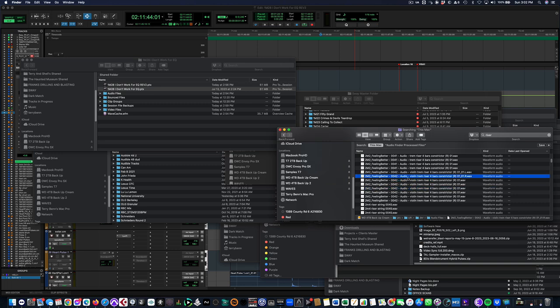Something that would be nice for Mac is if they actually just gave you an option in the Finder to just always display the waveform.